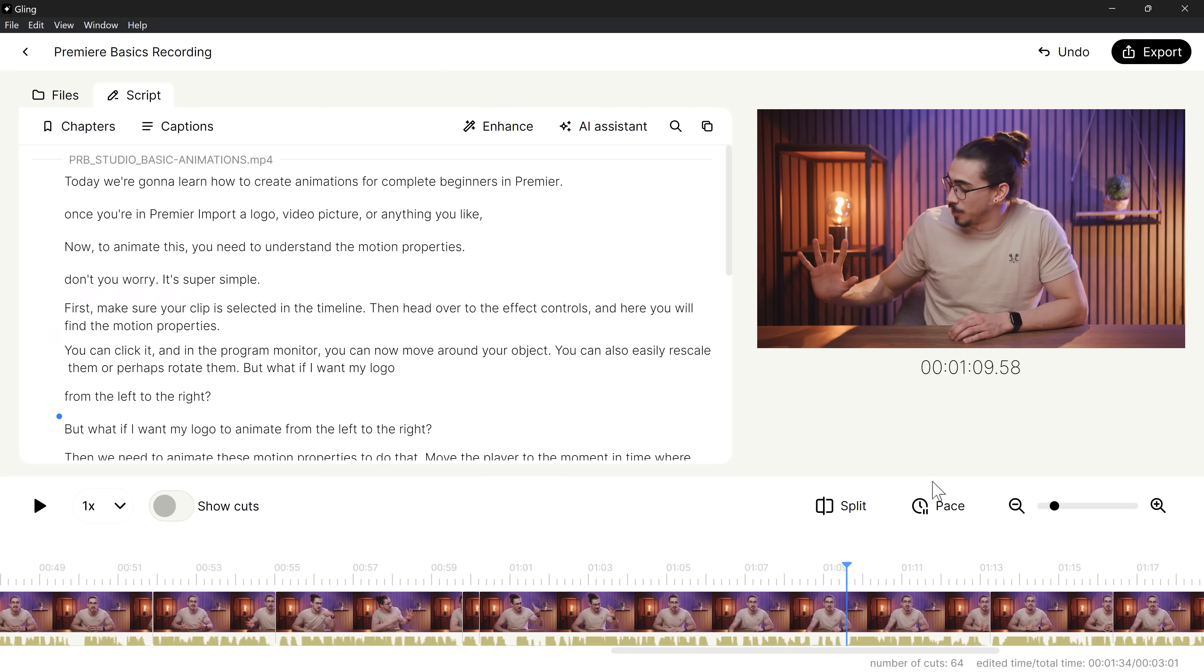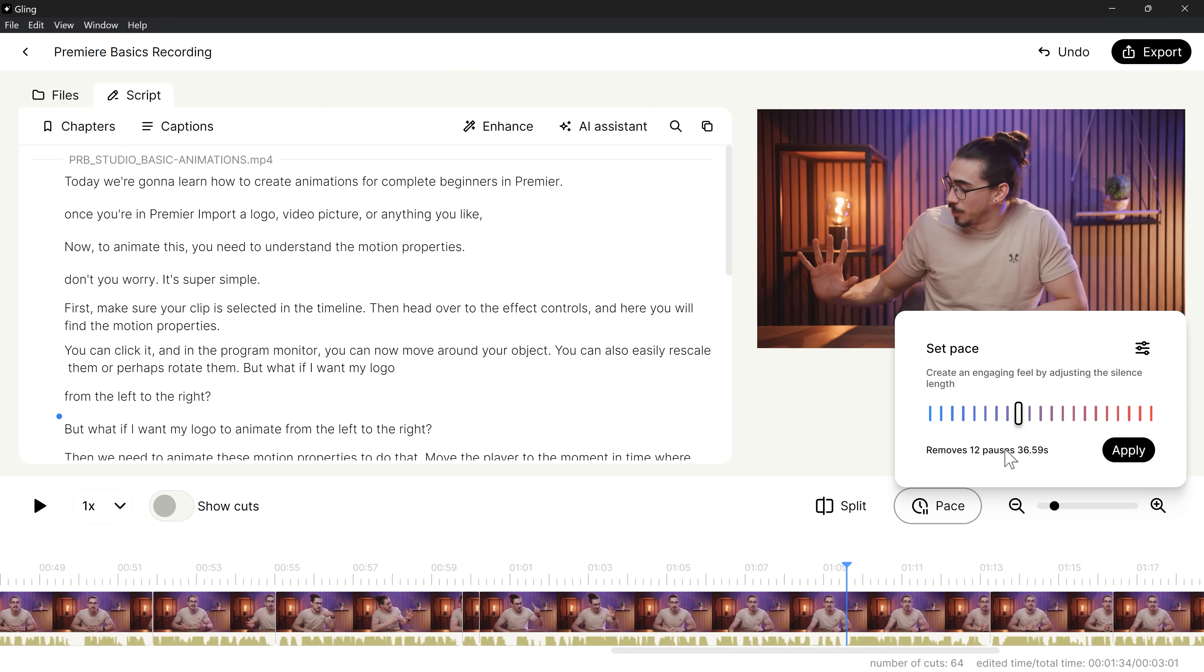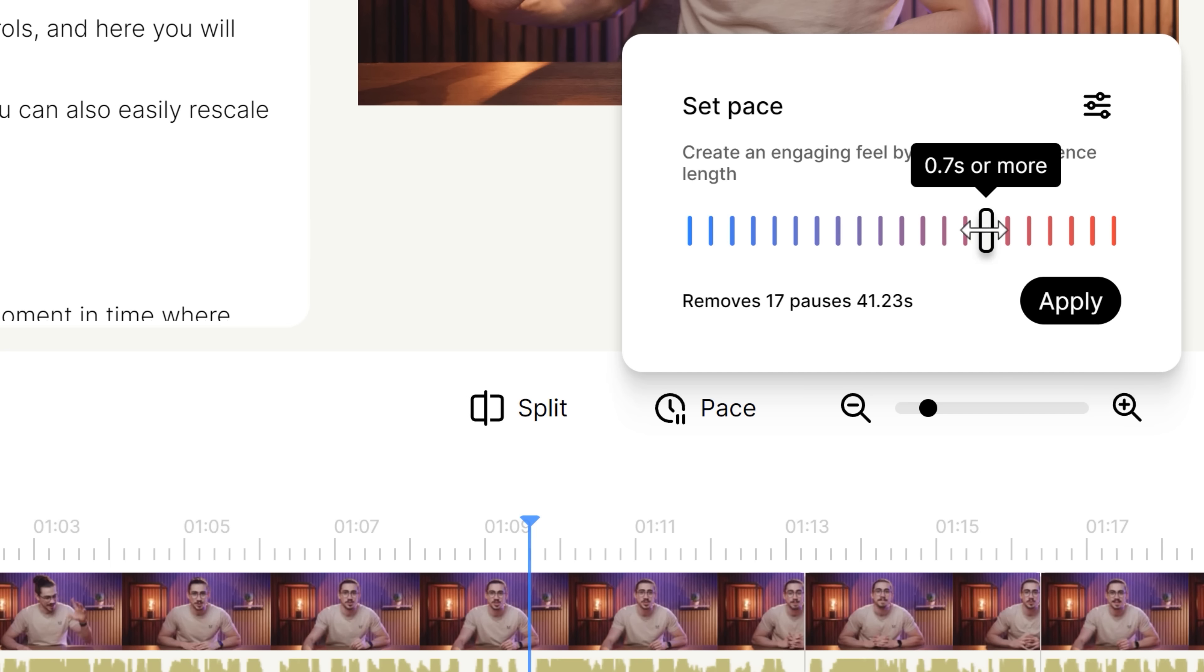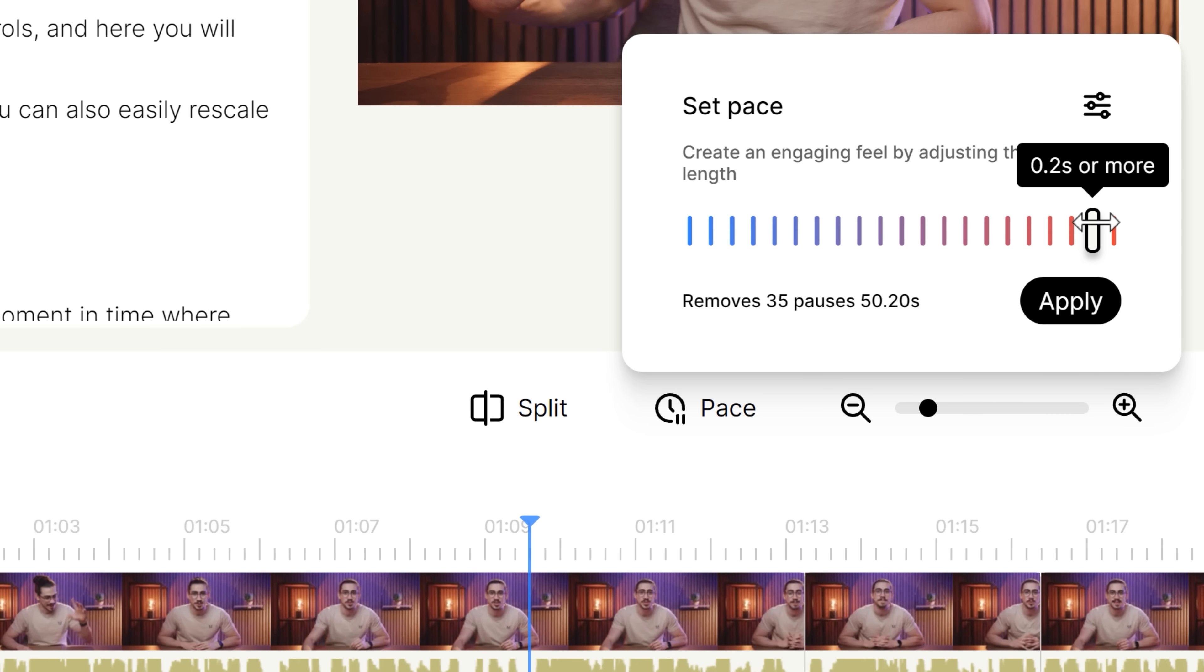Now, sometimes you want your cuts to be really tight. For example, in a YouTube tutorial like this one, that's where the pace feature comes in handy. You can decide how tight your cuts are by adjusting the length of your silences in your video. Then choose apply and that's it.